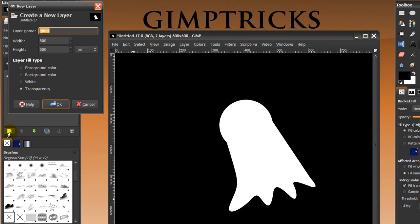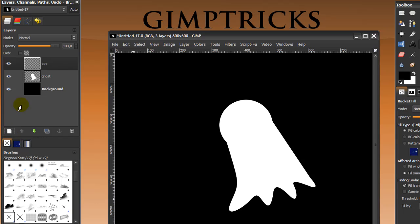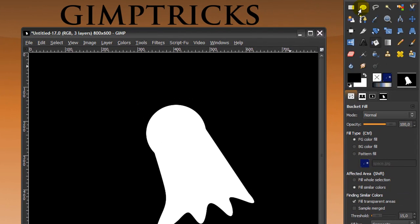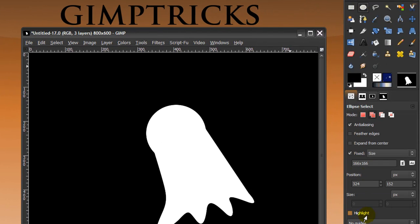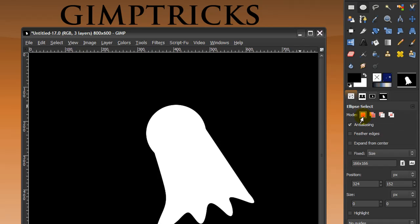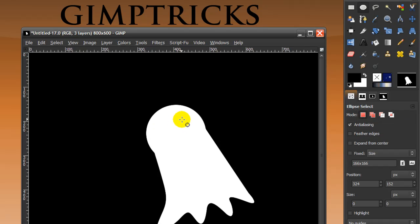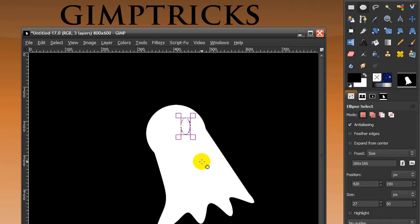Now make a new layer and call it 'eye'. Make sure this layer is on top. Go back to your Elliptical Select tool, untick Fixed, and make sure the mode is set to Replace Current Selection. Make an elliptical selection about this size.